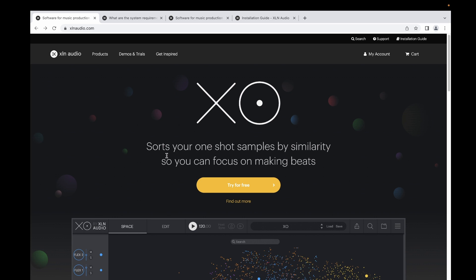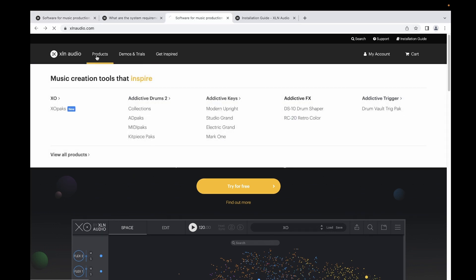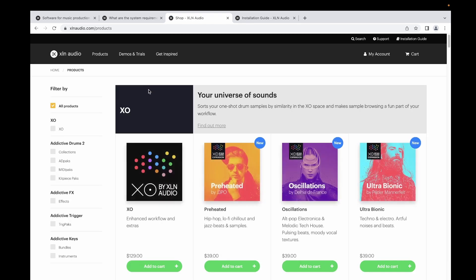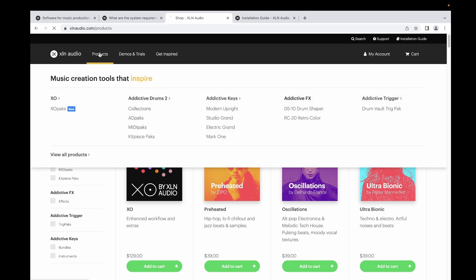If you go to xlnaudio.com, you would see the different products that they have. They have Addictive Drums. You can filter what you need.